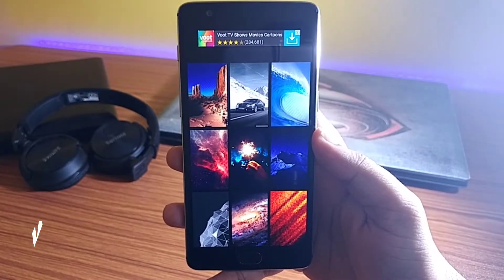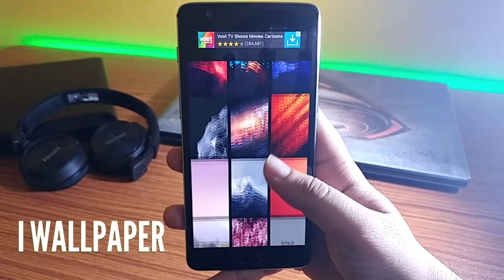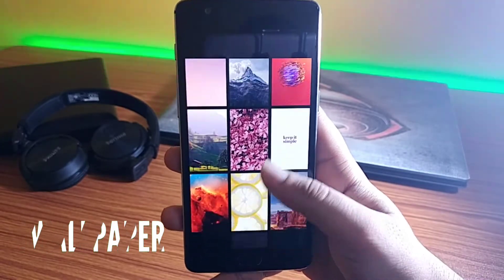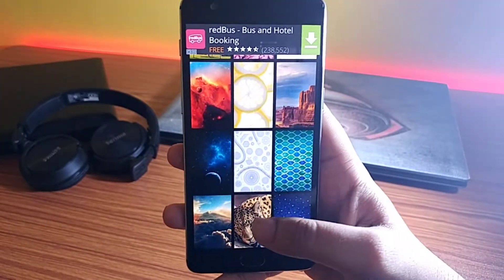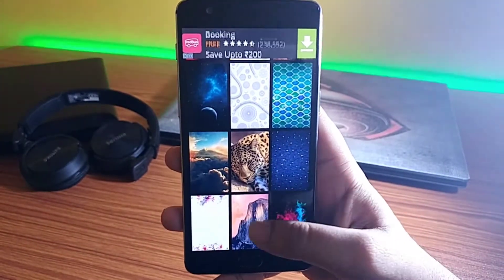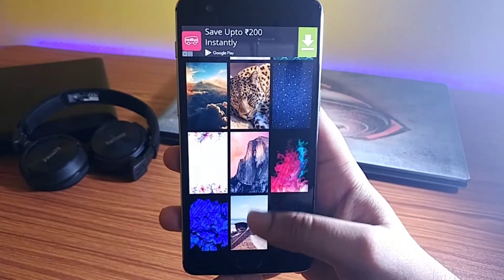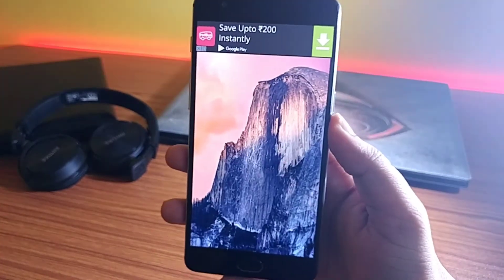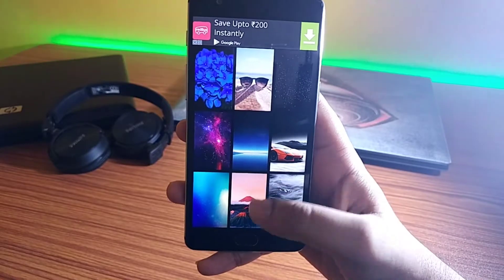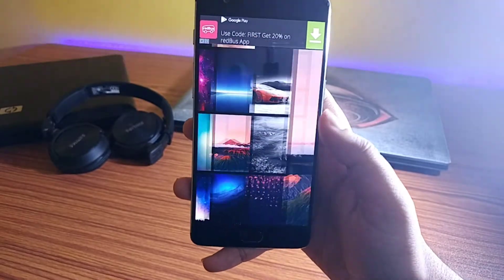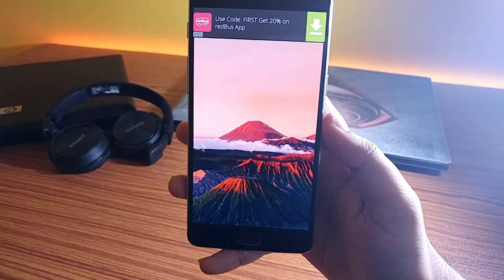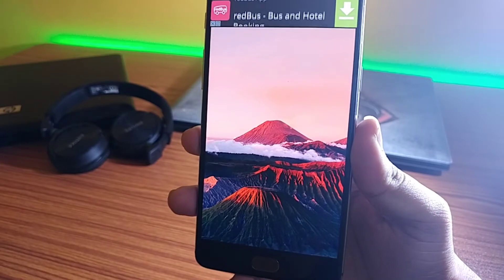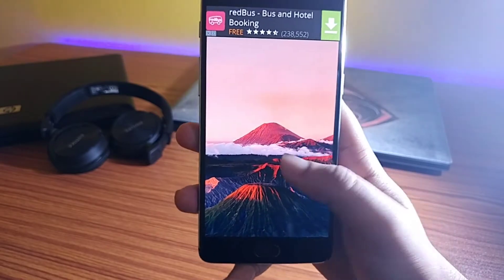Third on the list, we have iWallpapers. As the name suggests, this app has some great collection of iOS wallpapers which you can download on your Android device. Opening the app, we have all the wallpapers available. The UI is pretty simple and easy to use. All the wallpapers are of high resolution and you can get pretty decent quality wallpapers for your device.